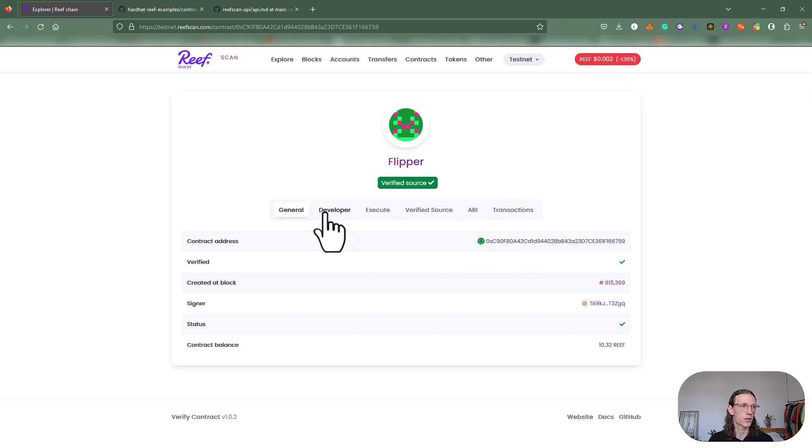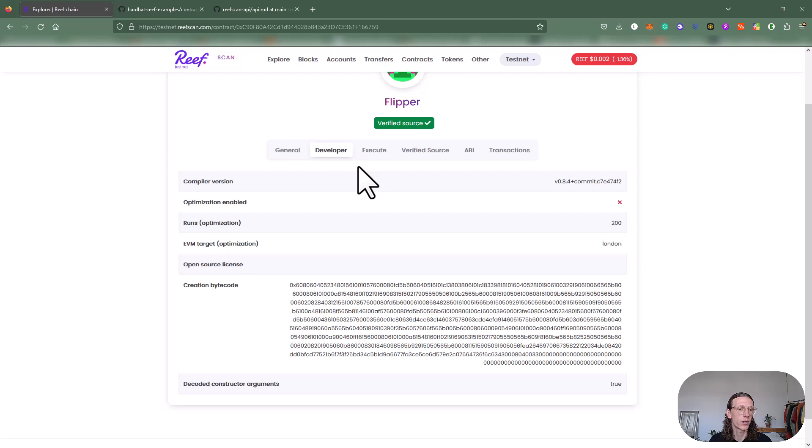Here in general, we got basically the same information, but we also got a lot of new options here now. Let's just go through them step by step and click developer.